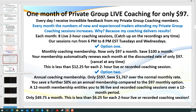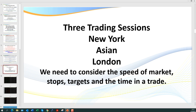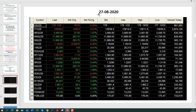Come and join us in those sessions if you really want to fast-track your learning in the art of day trading. Okay, end of advertisement — let's get into it. Traditionally, traders know there are three main trading sessions: the New York session, which is generally fairly fast, then the Globex session consisting of the Asian and London sessions. In all those sessions we need to consider the speed of the market, the stops, the targets, and the time in a trade.